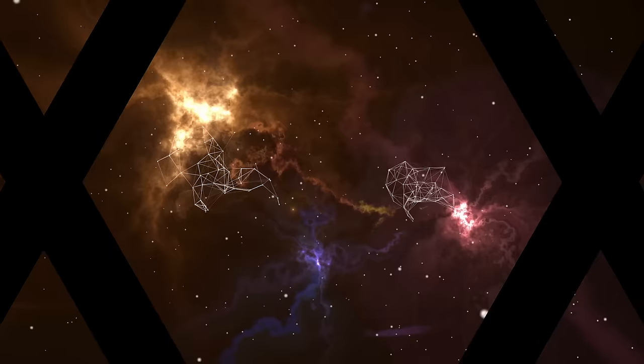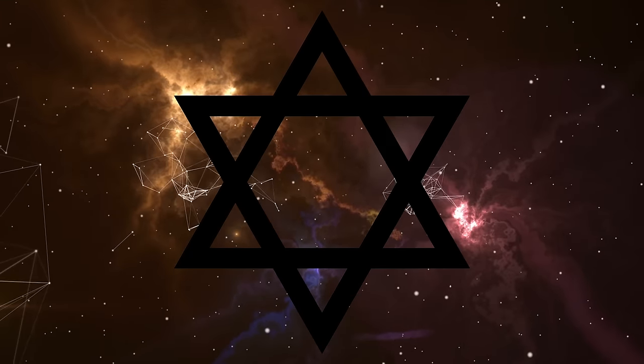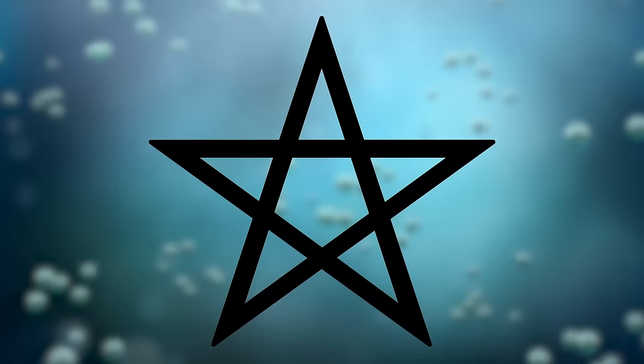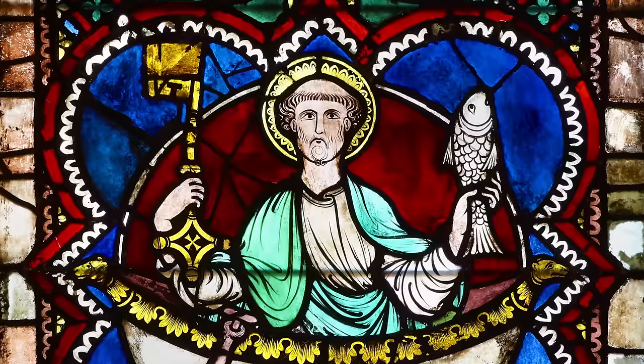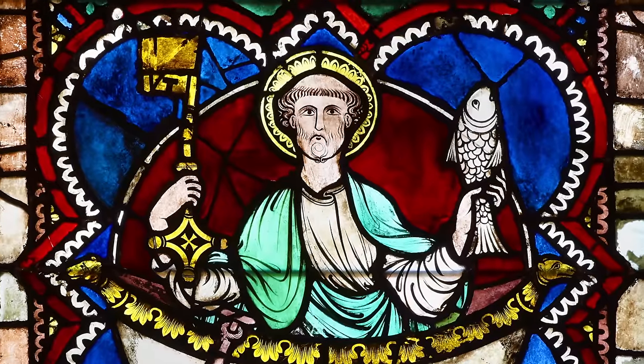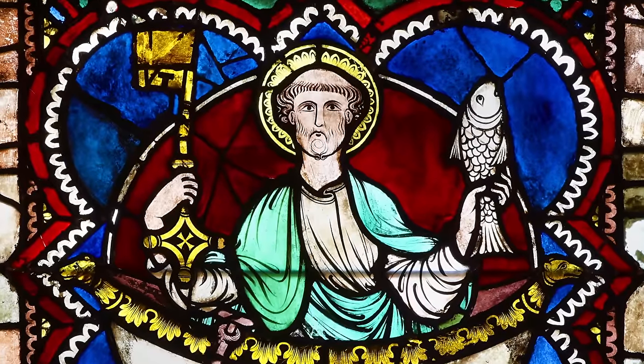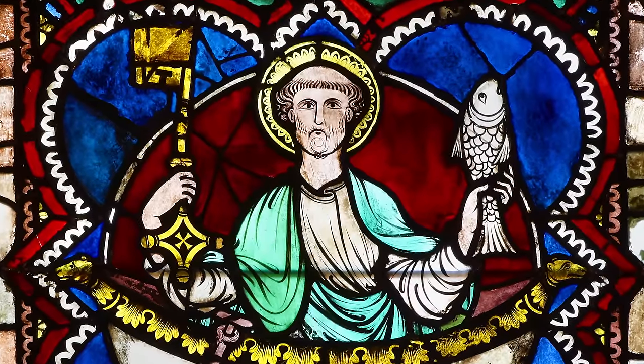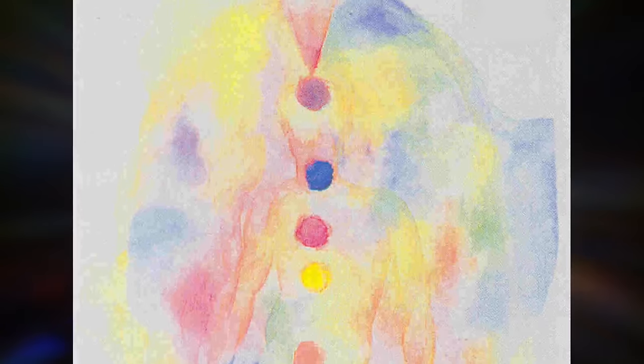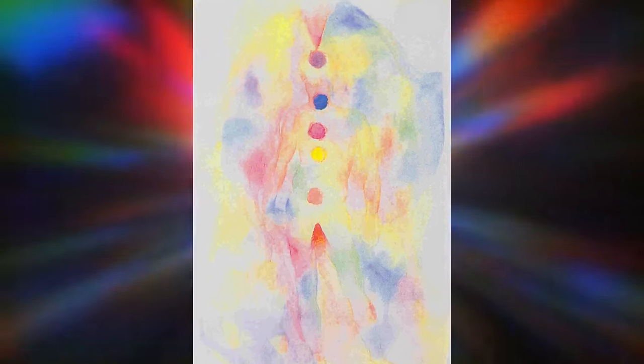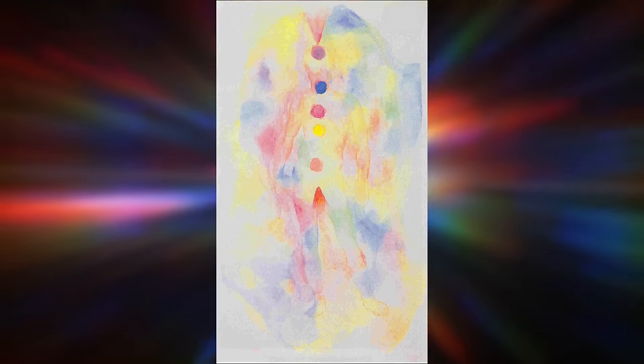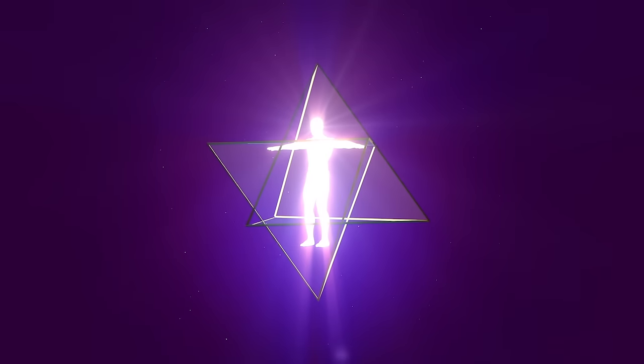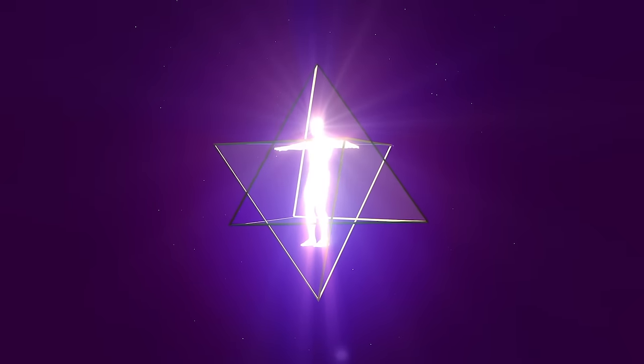We will see in a future episode that the hexagram of the macrocosm and the pentagram of the microcosm are sacred geometry keys to unlocking two essential levels of every human being, the astral body of consciousness and the etheric or pranic body of vital energy. These are also key parts of the Merkaba, the human soul vehicle.